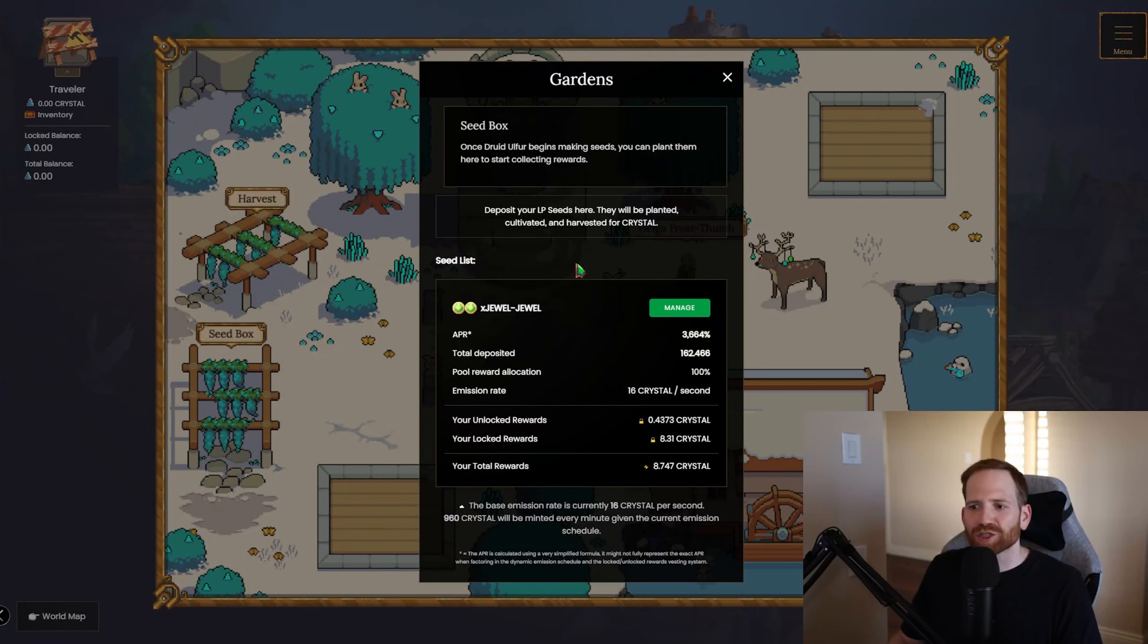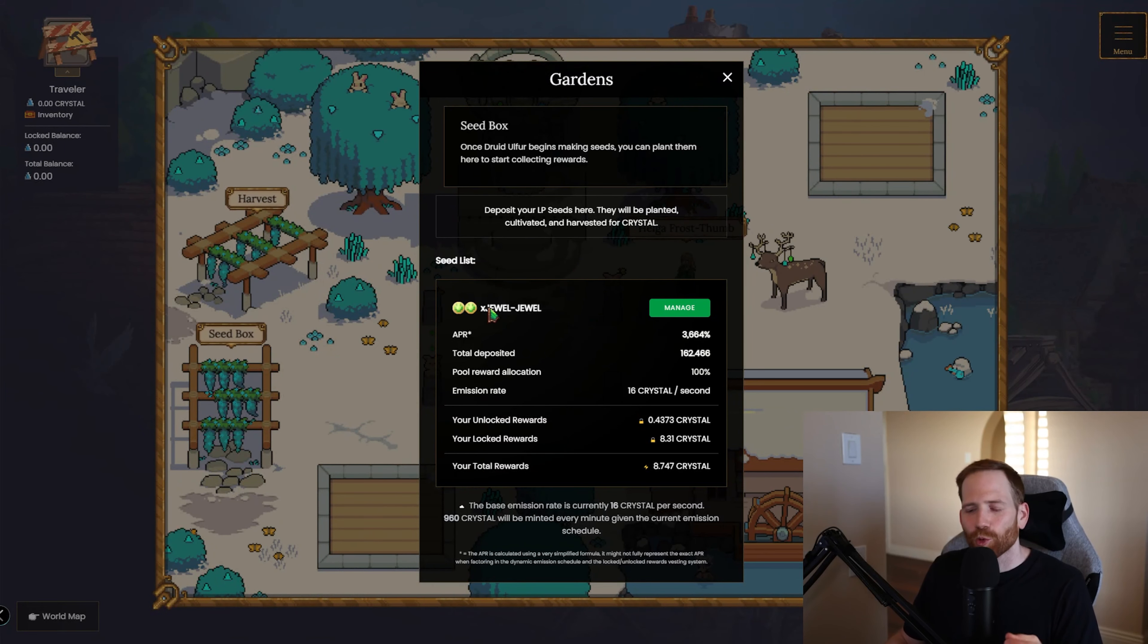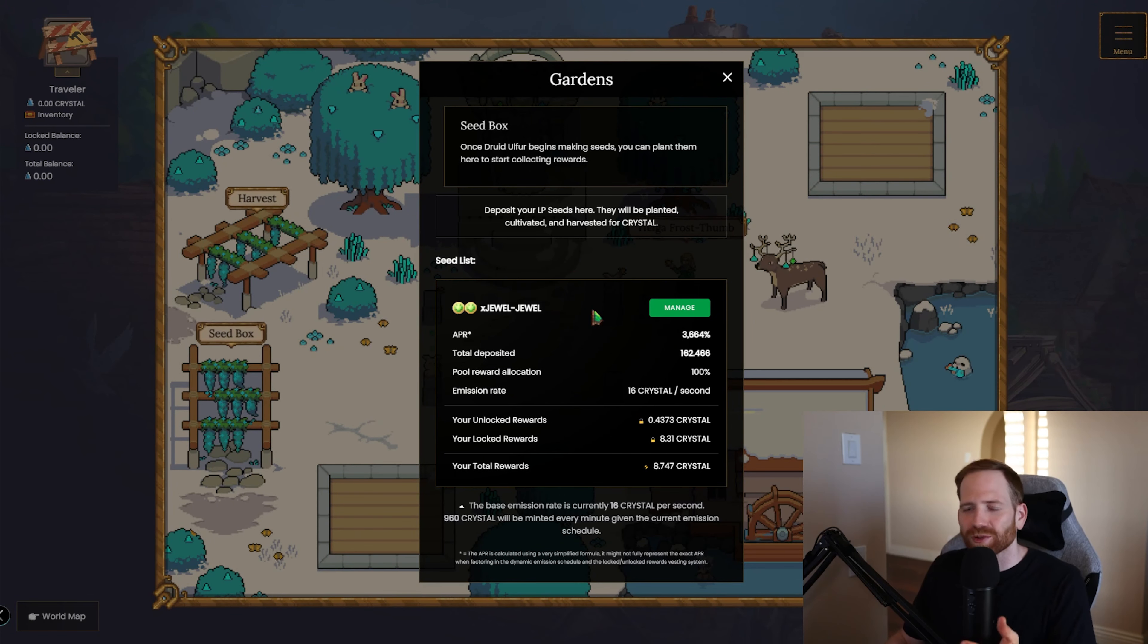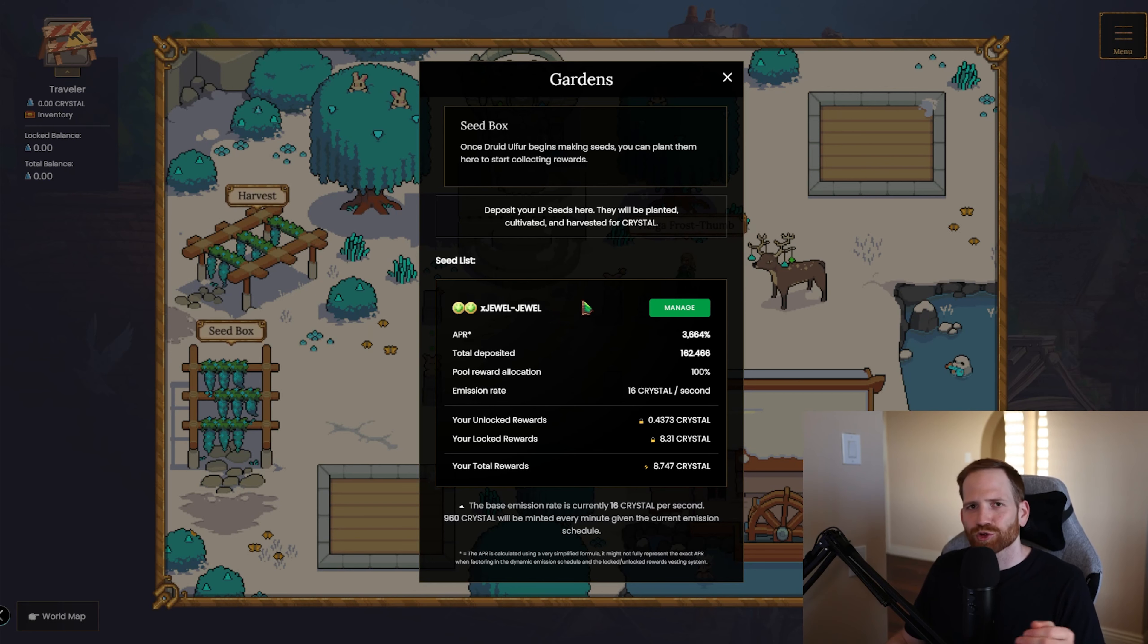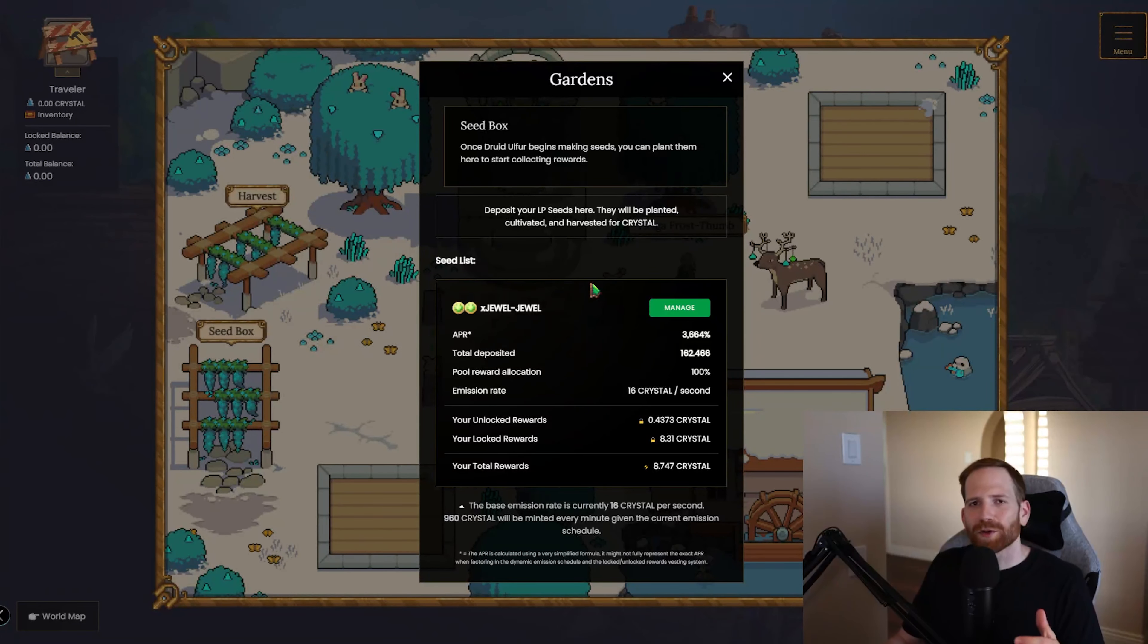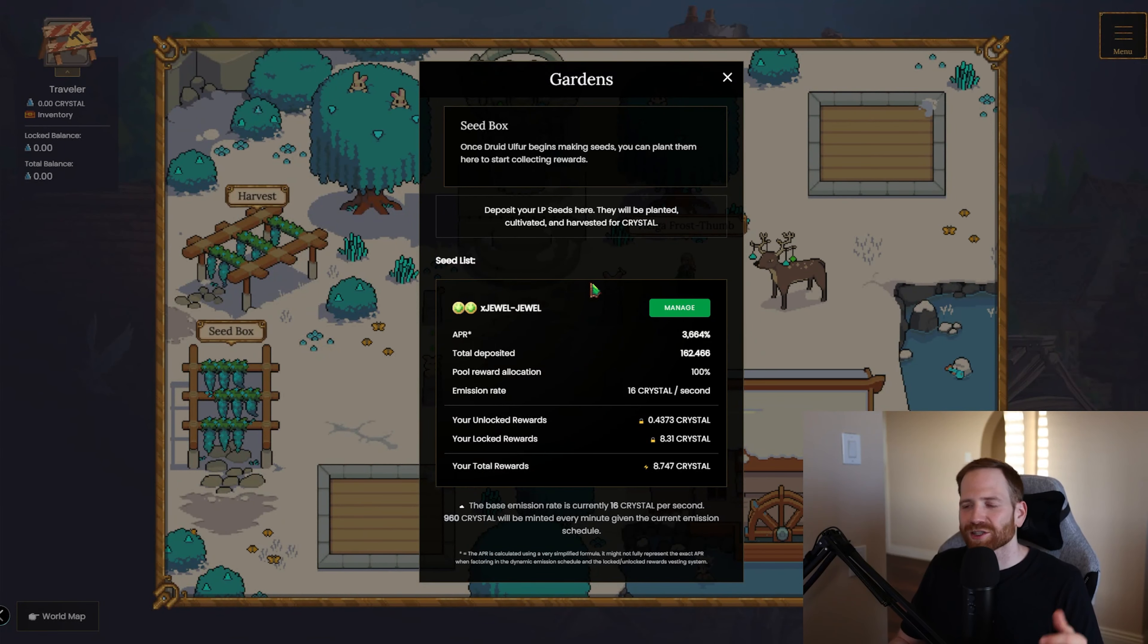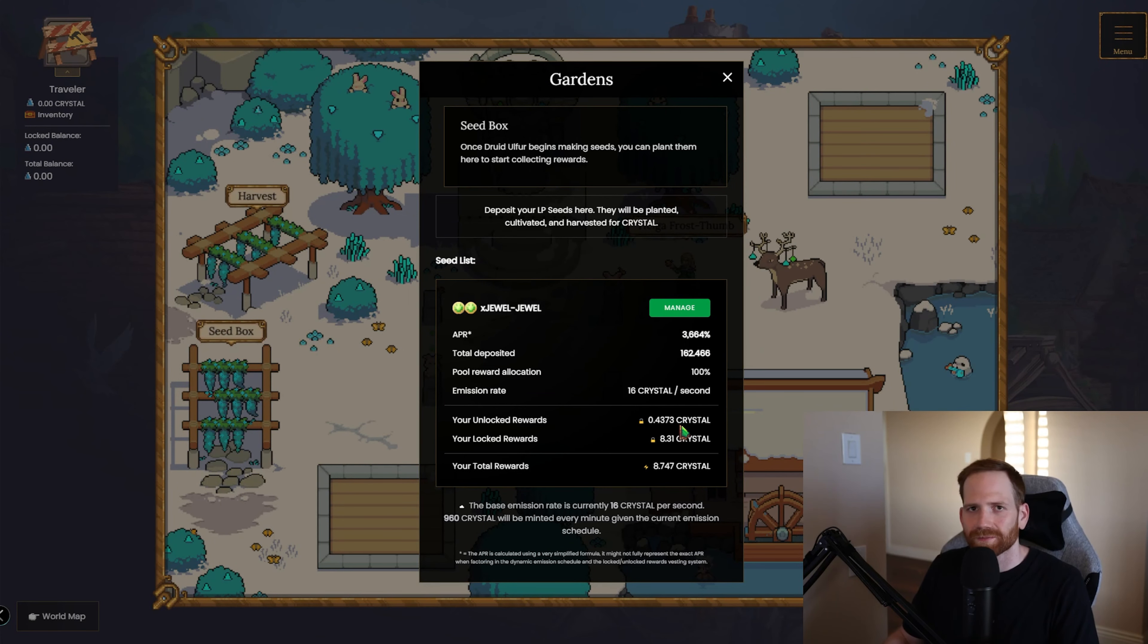I really love that they chose this pool first to incentivize because xJEWEL is nothing more than staked JEWEL over on Harmony and then we're pairing it with JEWEL. So this is no impermanent loss paying 3,700% APR. They said that more pools were coming very soon. They're looking at adding Crystal JEWEL as well as Crystal AVAX. So if you aren't familiar yet, JEWEL is the power token of Serendale on Harmony and it's always going to be needed even here in Crystalvale, but Crystalvale does have its own power token which is going to be Crystal.